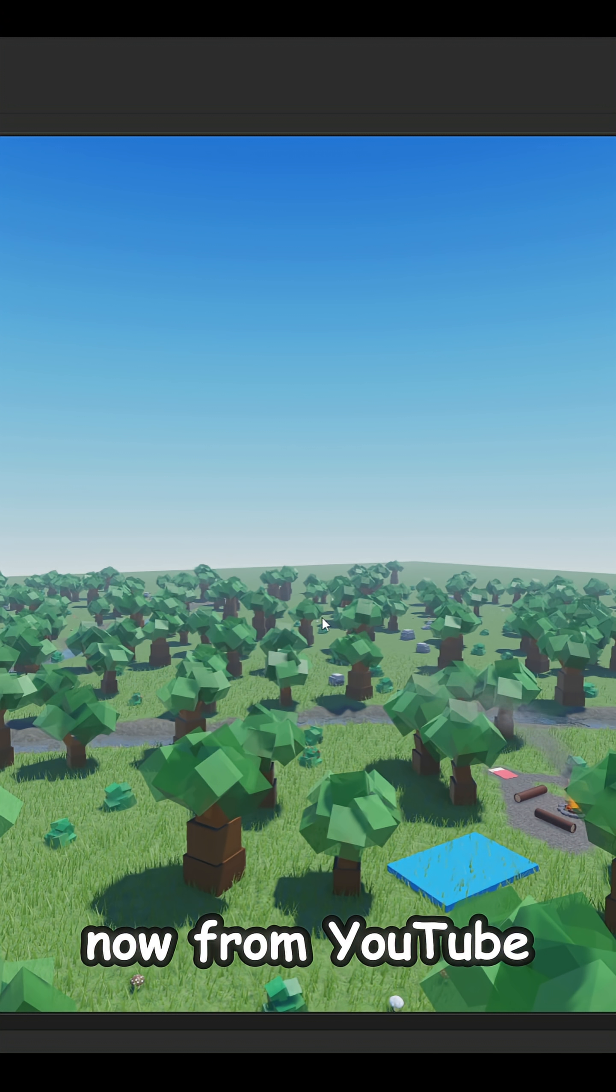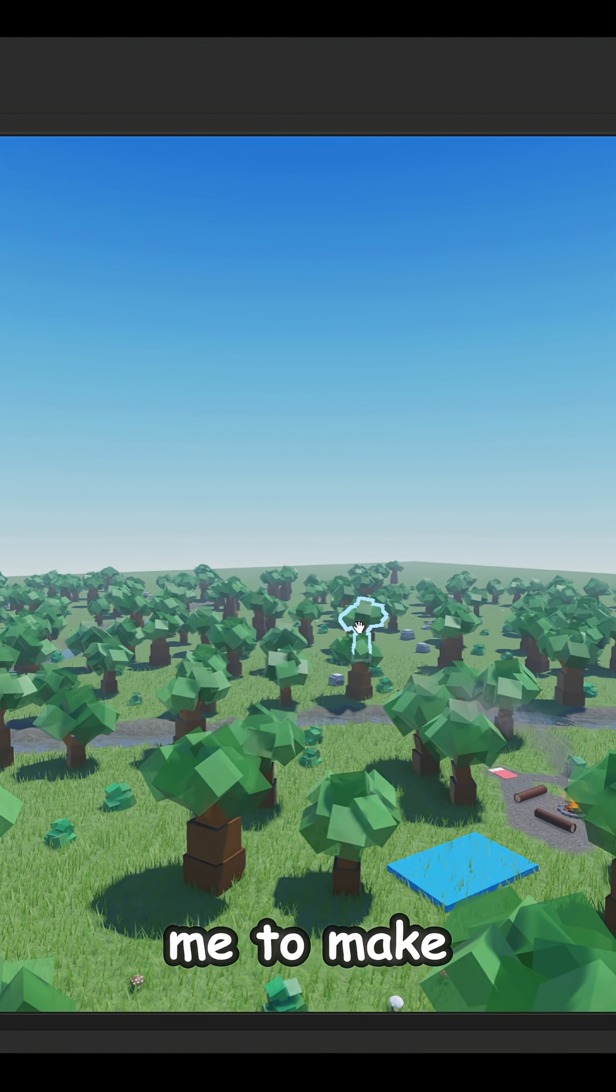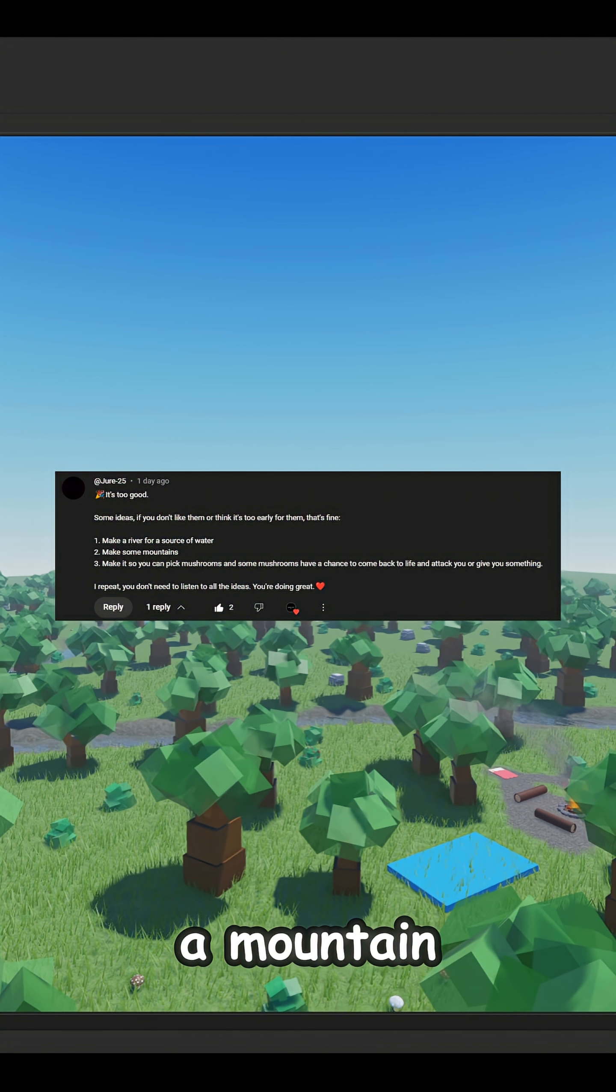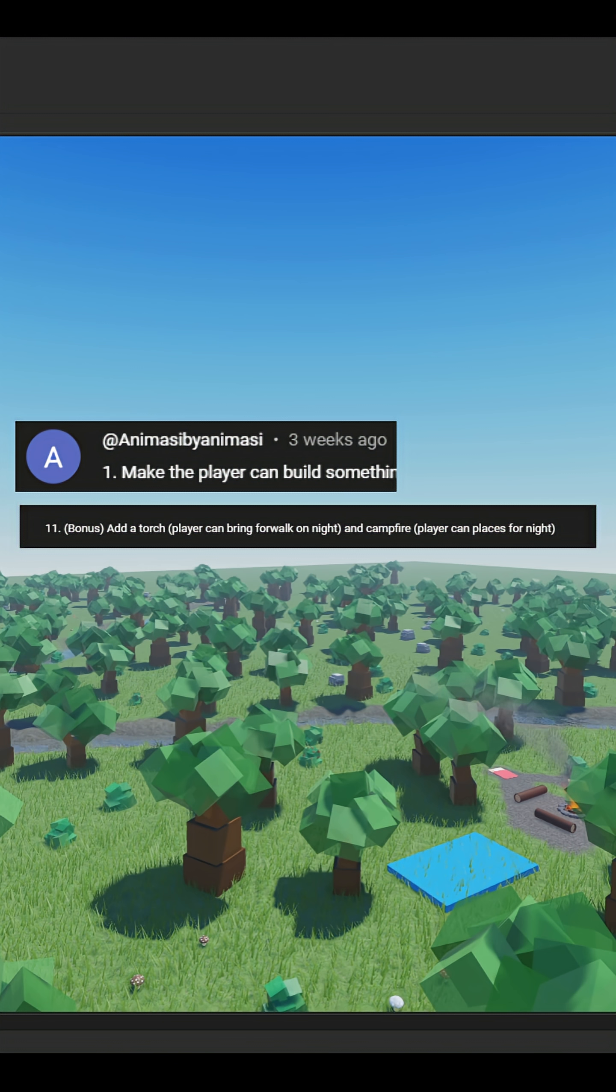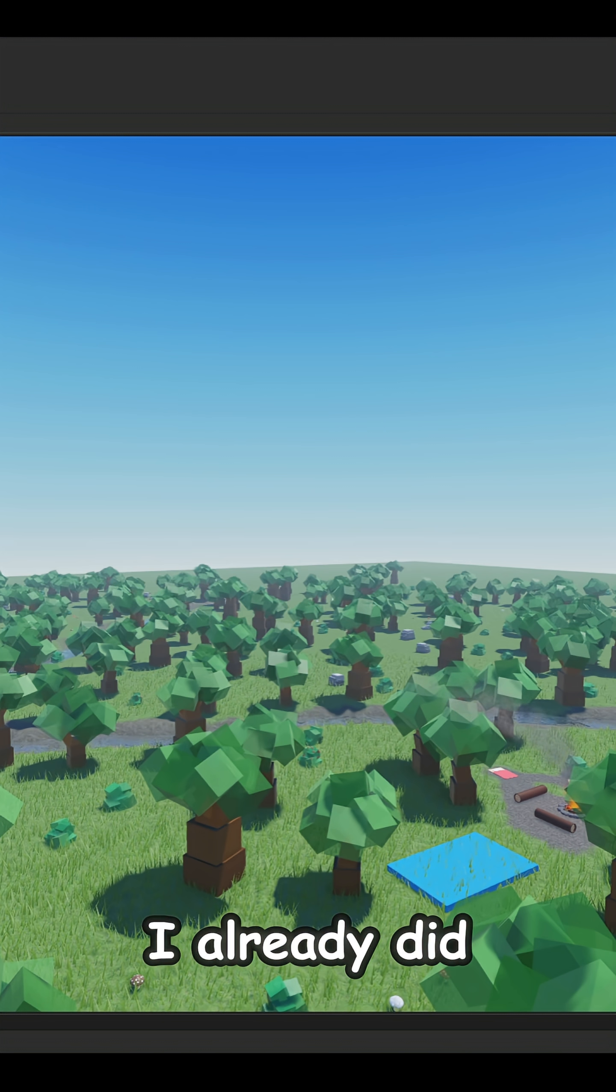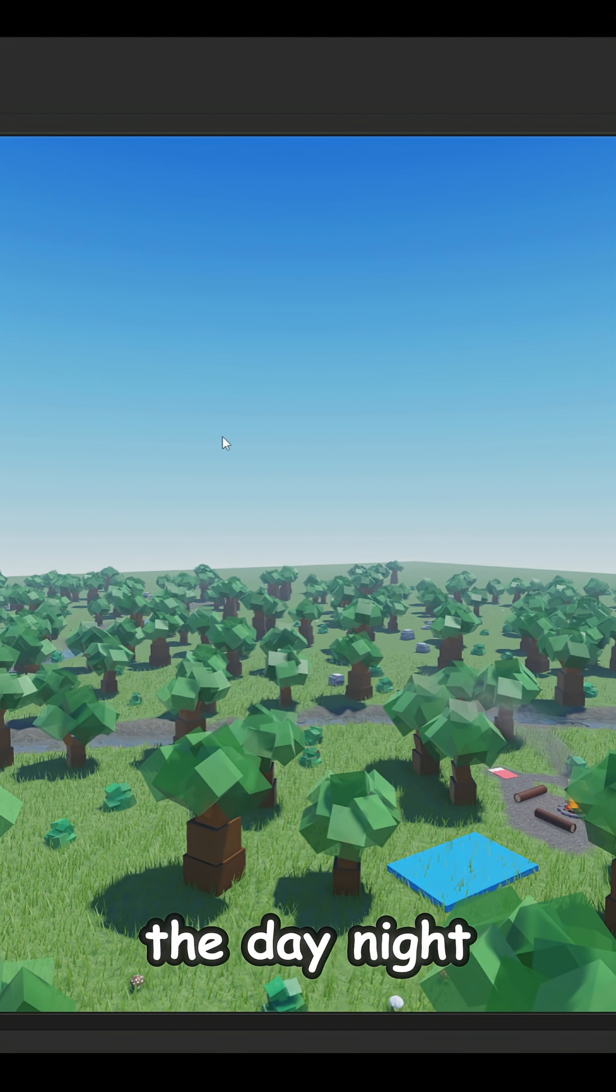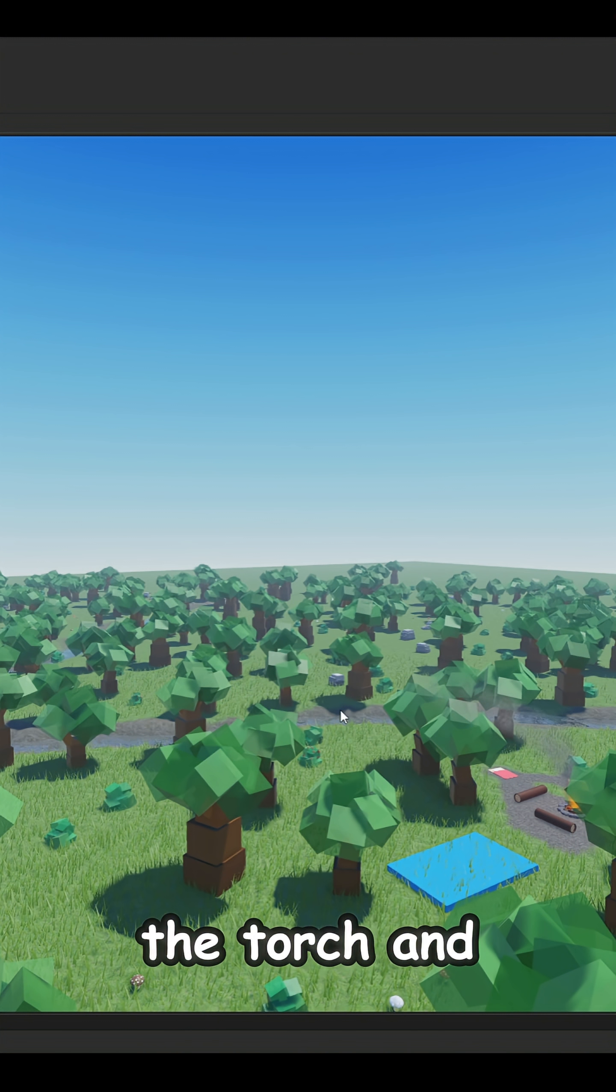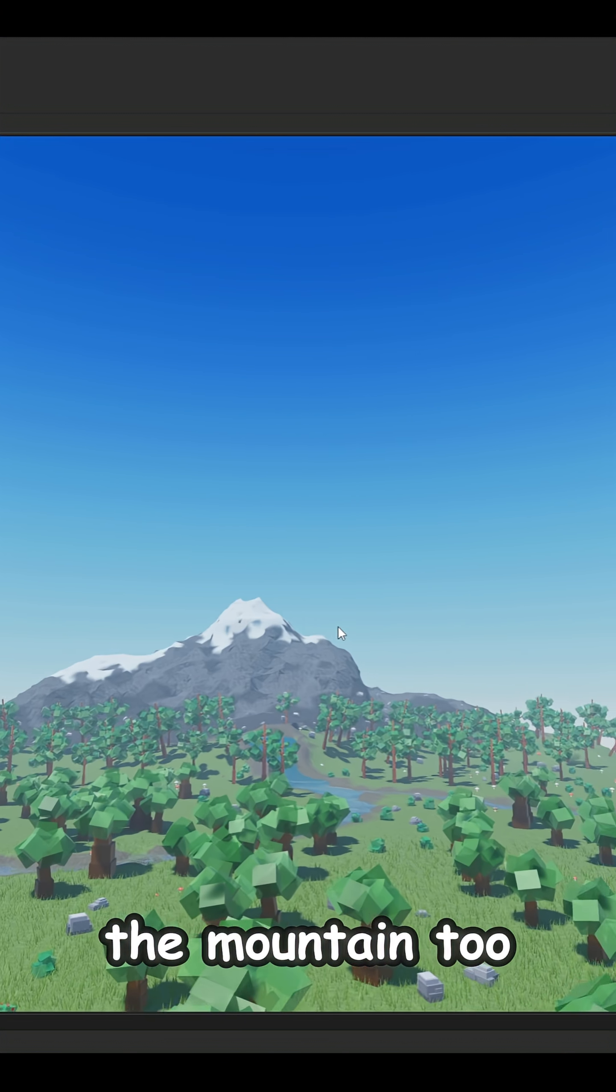They're from YouTube Shorts. One idea told me to make a river and mountain, water you can drink from, a torch, and also a day-night cycle. I already did those things. I mean almost all of them. I did the day-night cycle, the torch, and also made the river and the mountain too.